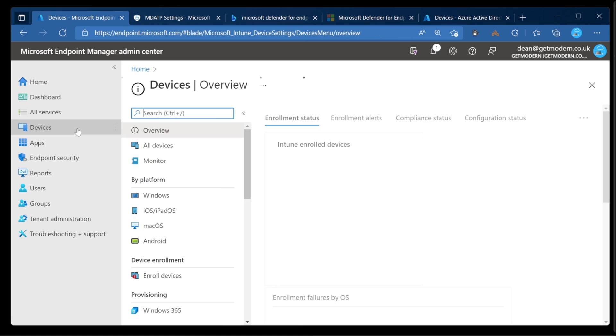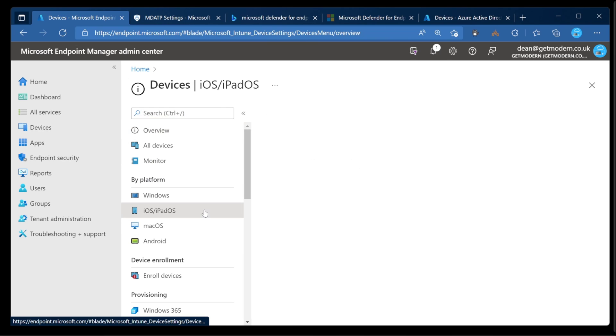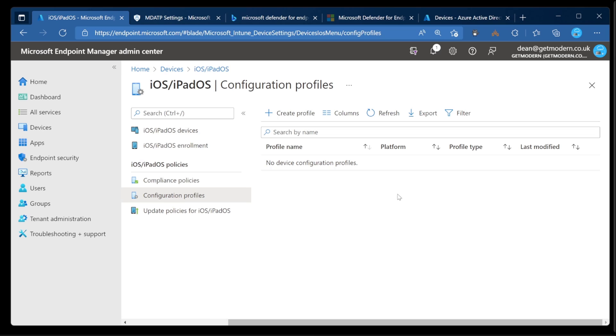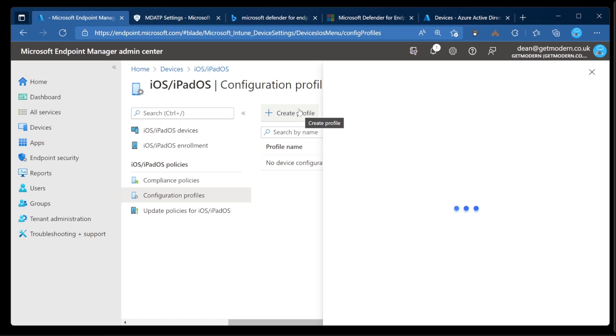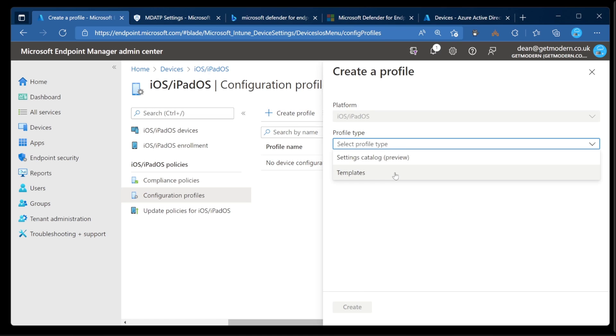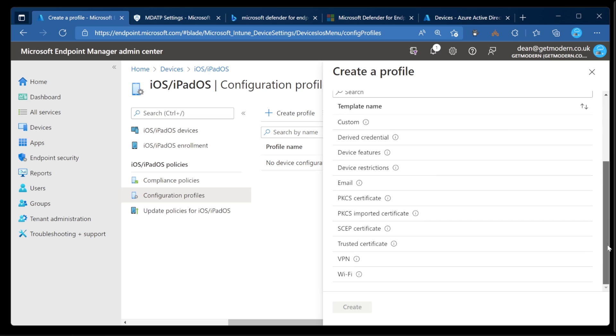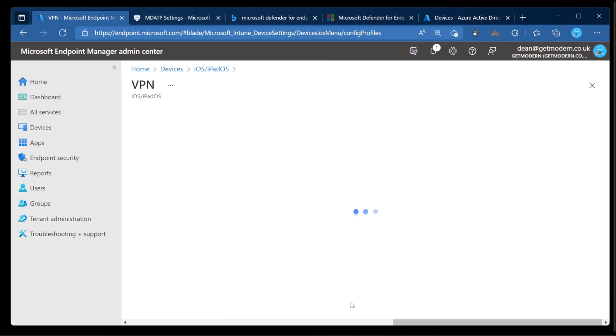We're going to go to Devices, down to iOS, and then Configuration Profiles. Now, in here, you'll see in the blog post that I put forward on petri.com, you can enable zero-touch onboarding for iOS devices with a simple configuration profile. So we'll just choose Create Profile, and then Templates, and this needs to be a VPN. So we'll choose VPN, and choose Create, and I'm going to call this the Microsoft Defender for Endpoint Zero Touch onboarding.